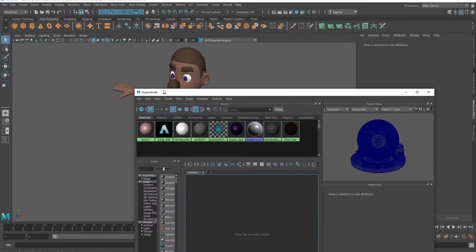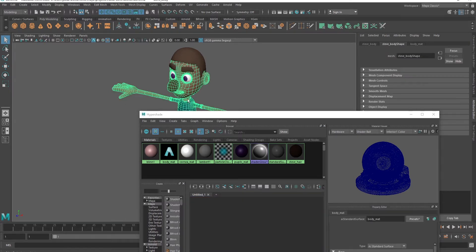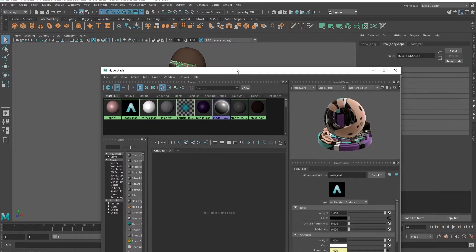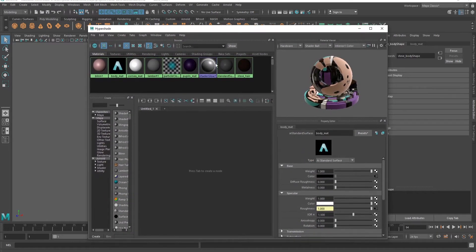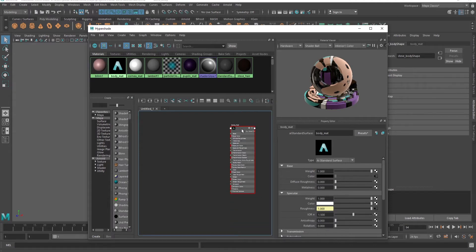Now, let's say I wanted to add an outline to the body of this character. So now I'm going to navigate to the materials used for this body. The material I used for this character is a body material. So now I'm gonna place it in the Hypershade graph. To do that, you can just click and hold the middle mouse button, then drag it into the Hypershade graph.